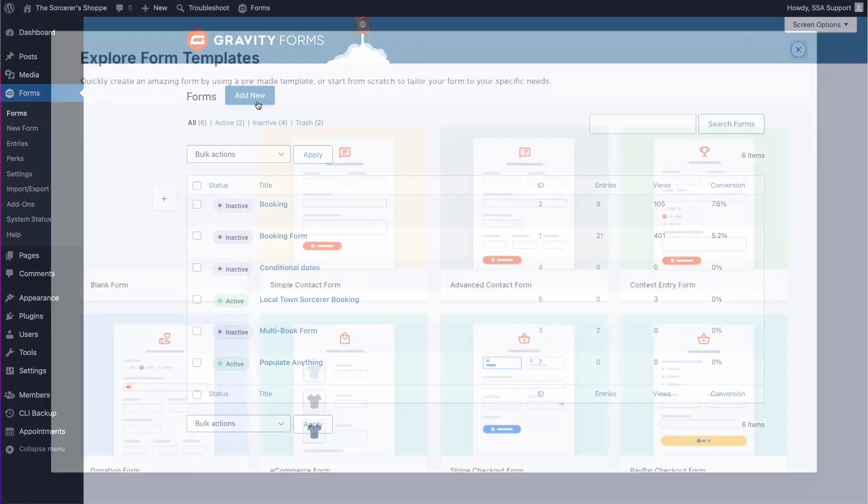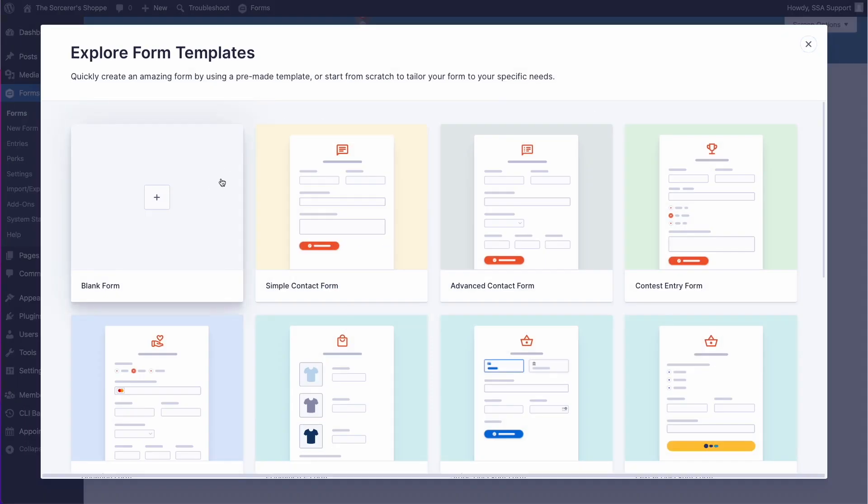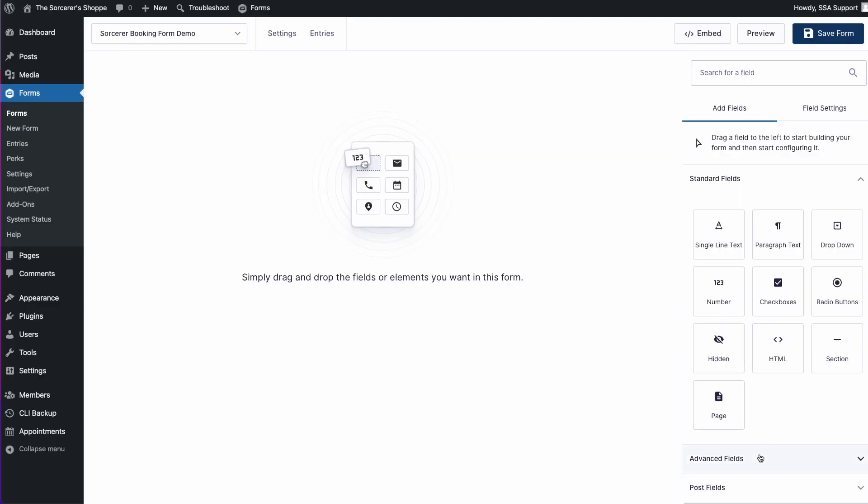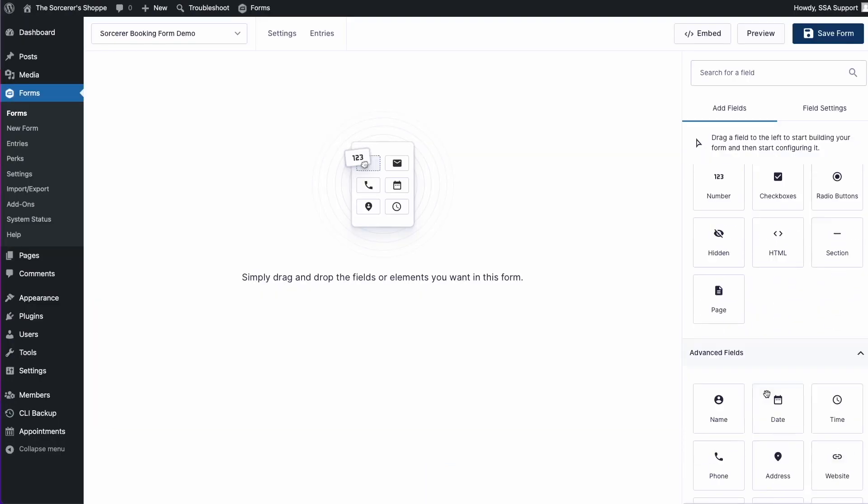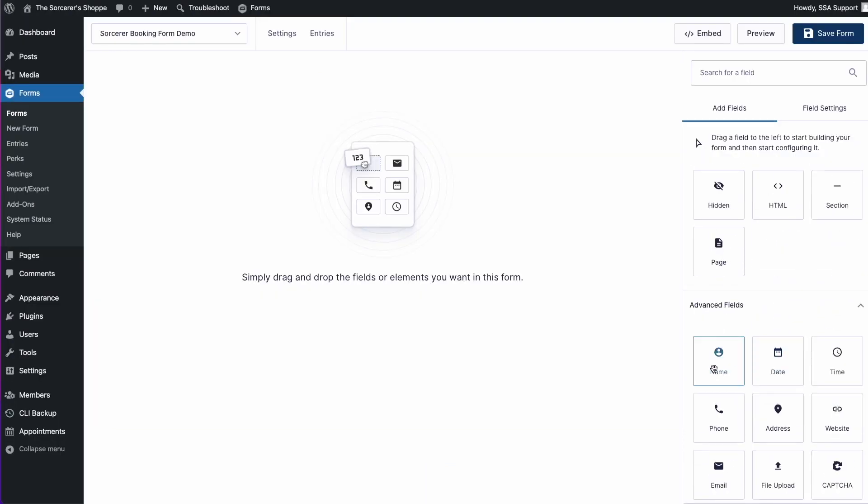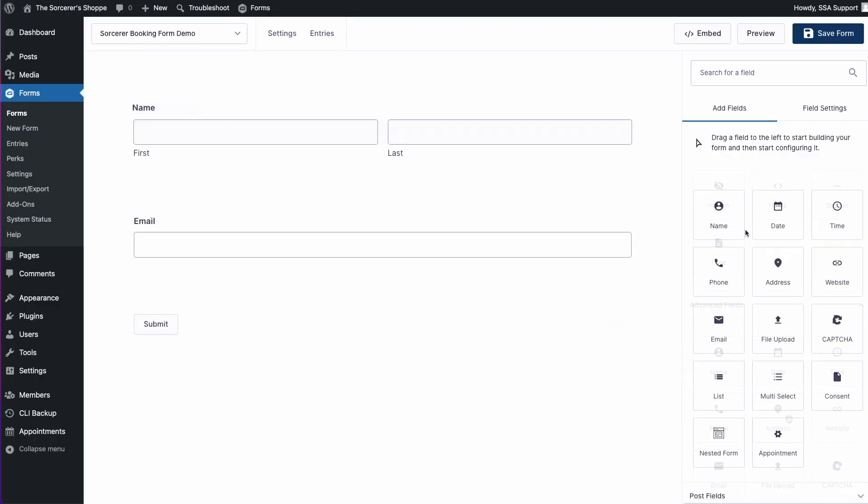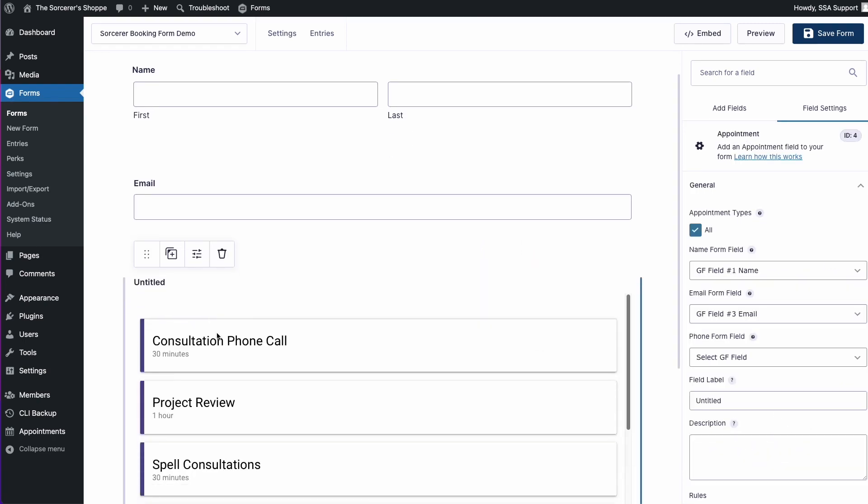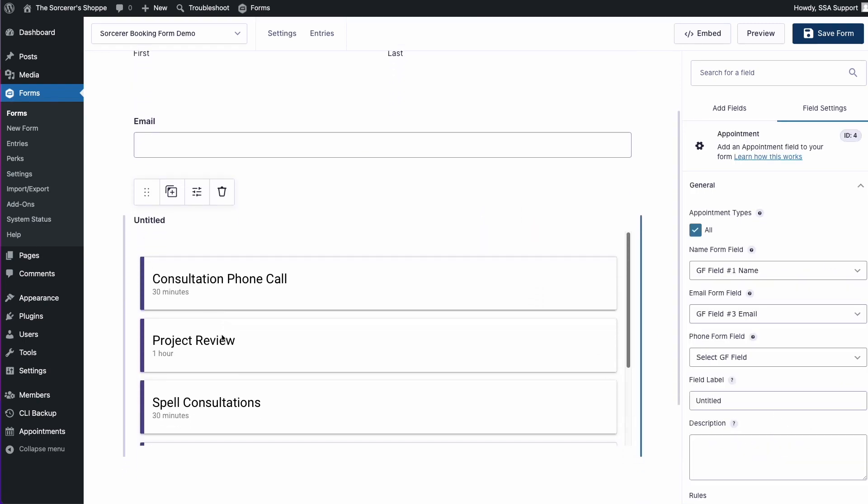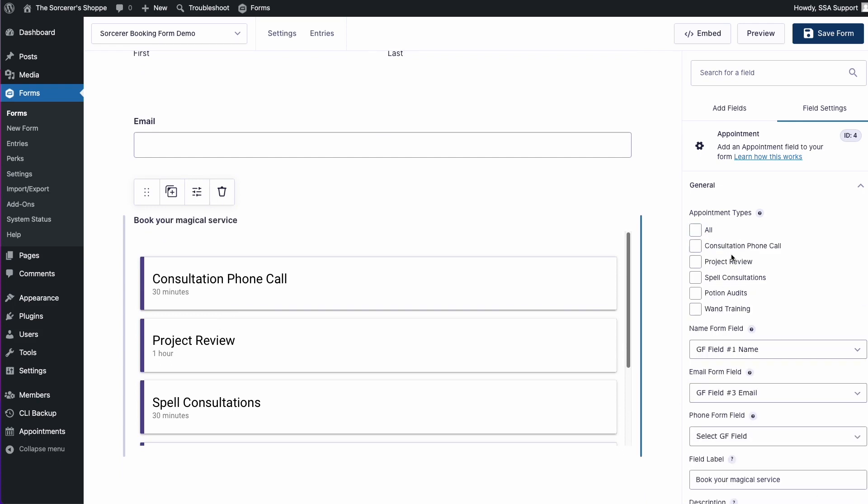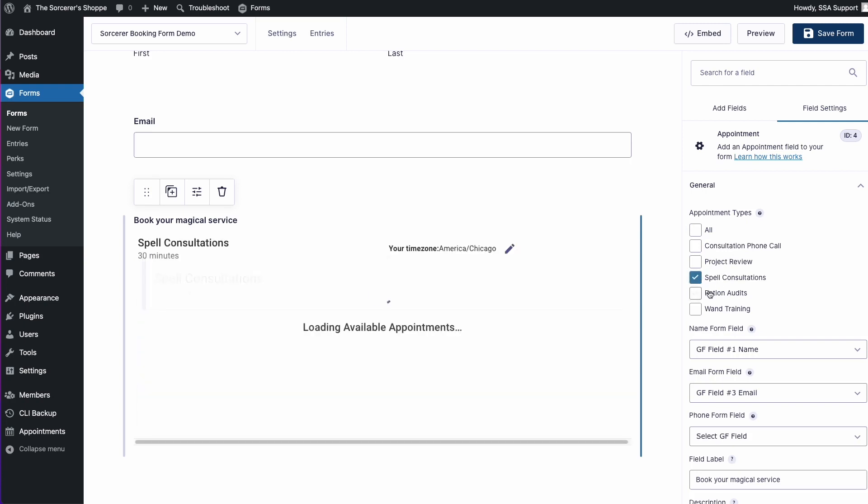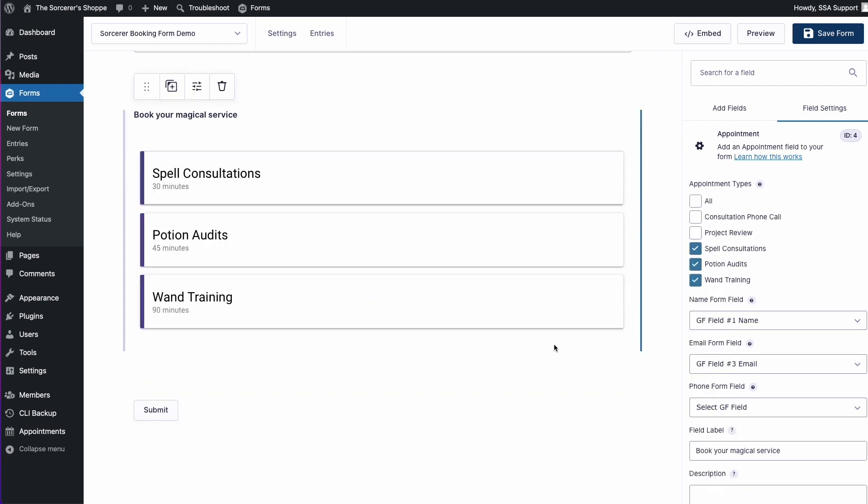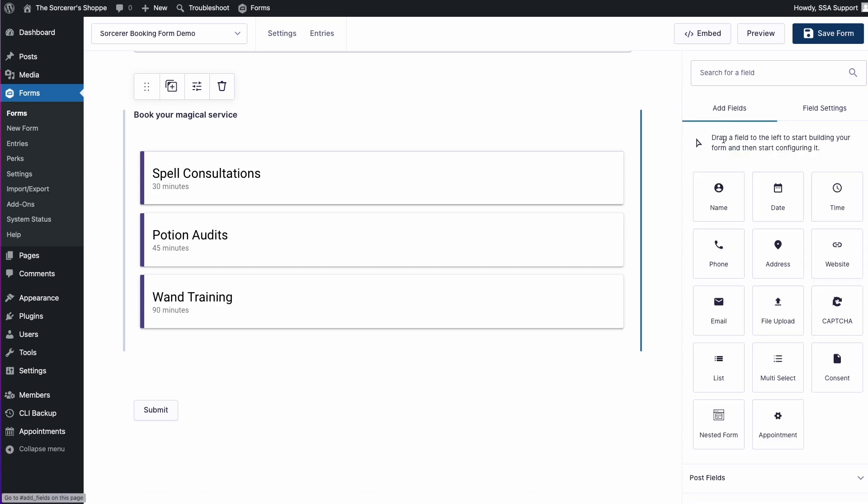I'm going to create a blank form. Next we'll add the required name and email fields, and we're also going to go ahead and add the SSA appointment field, and let's go ahead and rename it. Right now the label is marked as untitled, and we want to select only the appointment types that I had designated for this form, and that should be about it for this field.